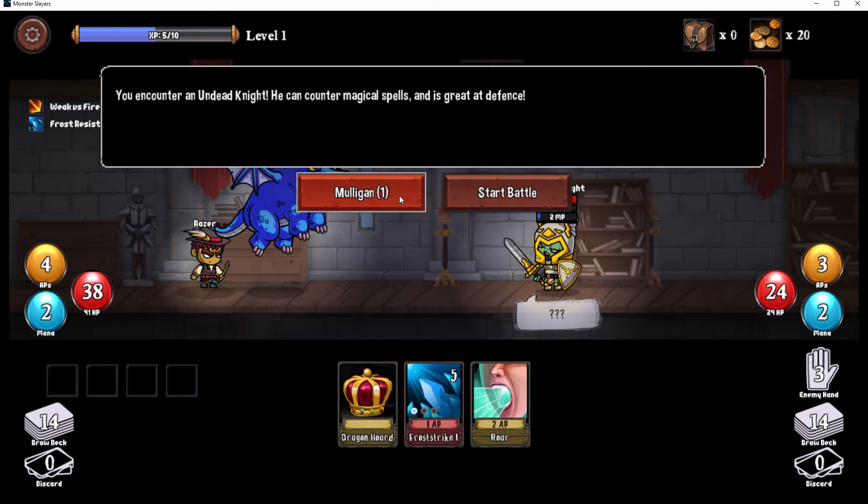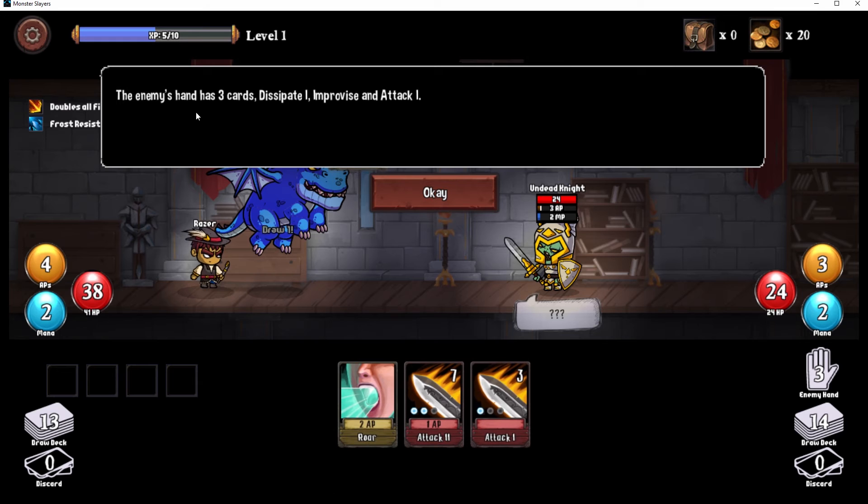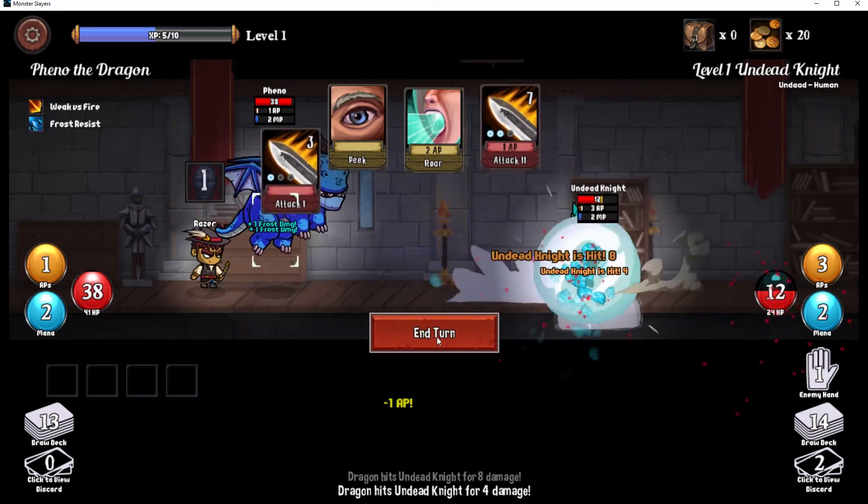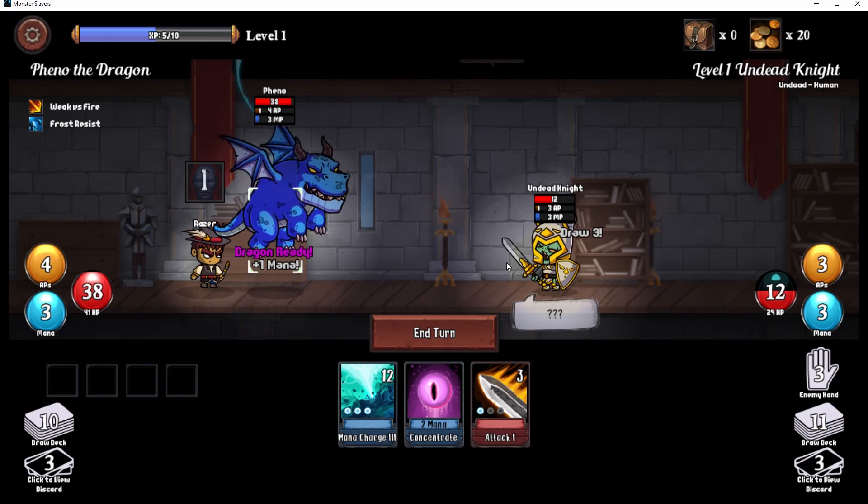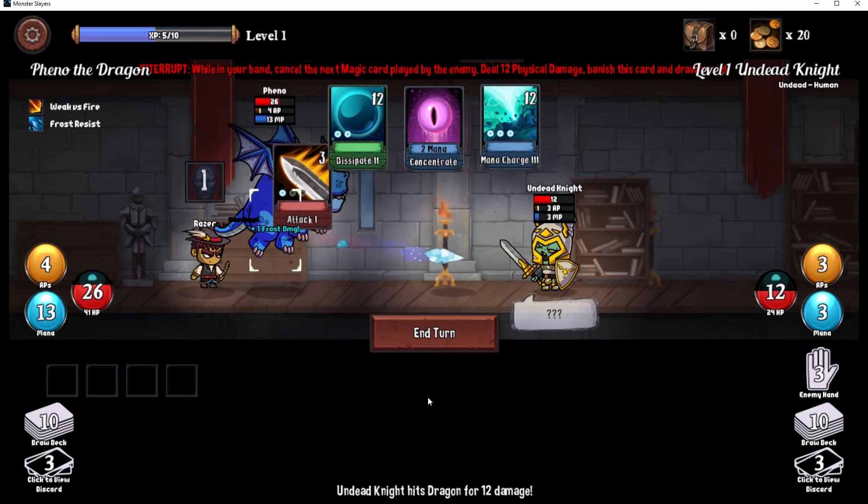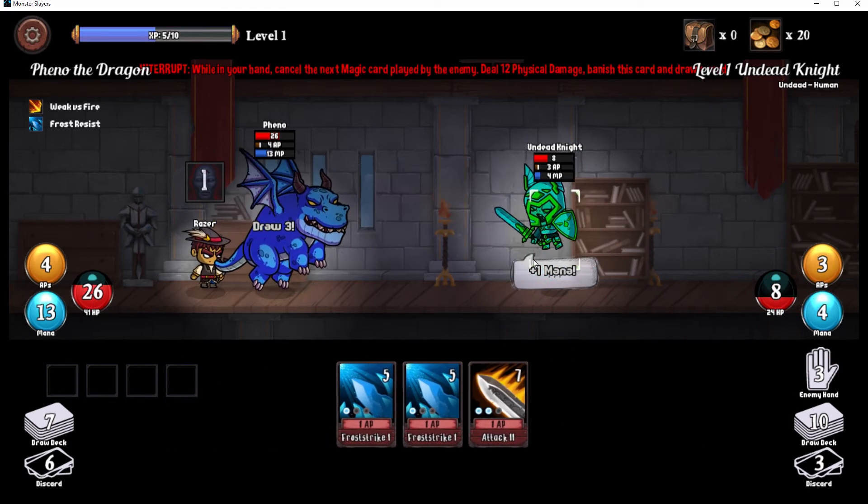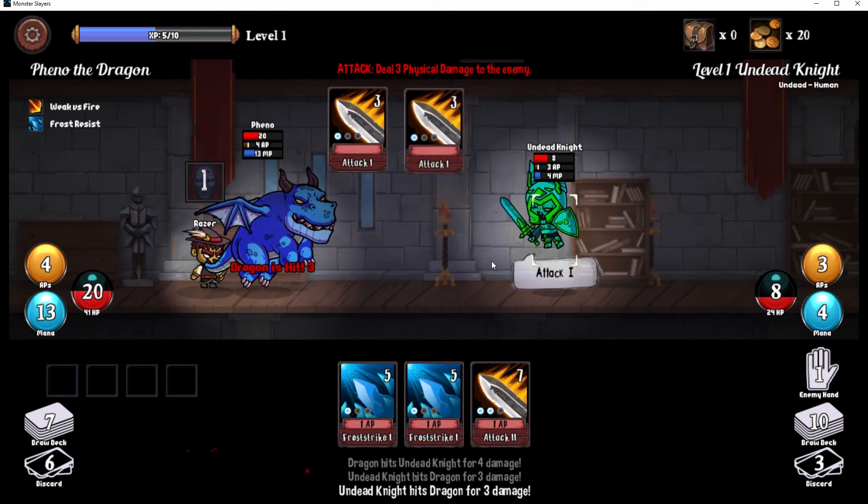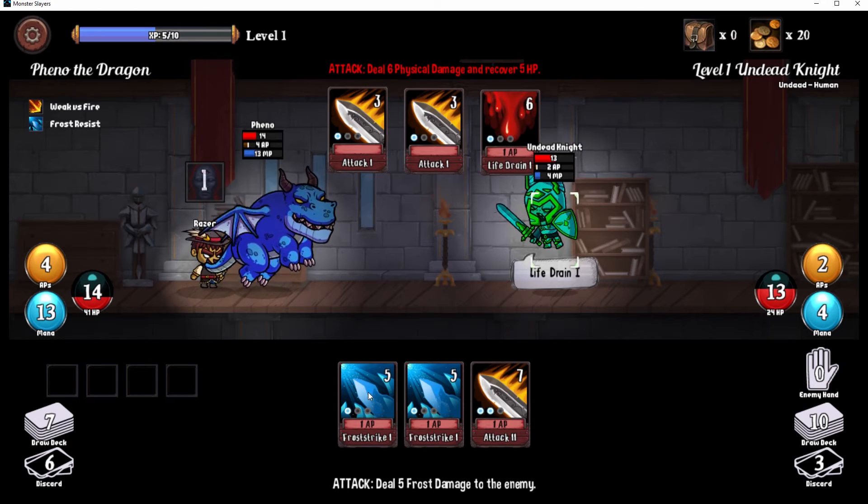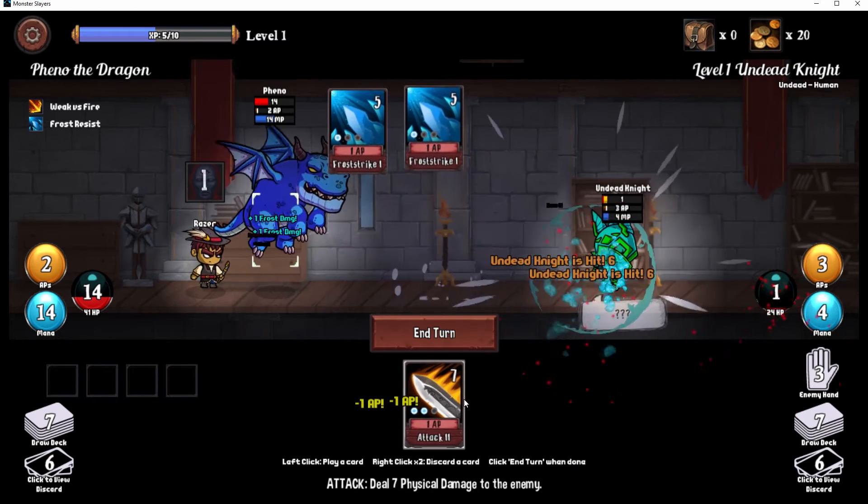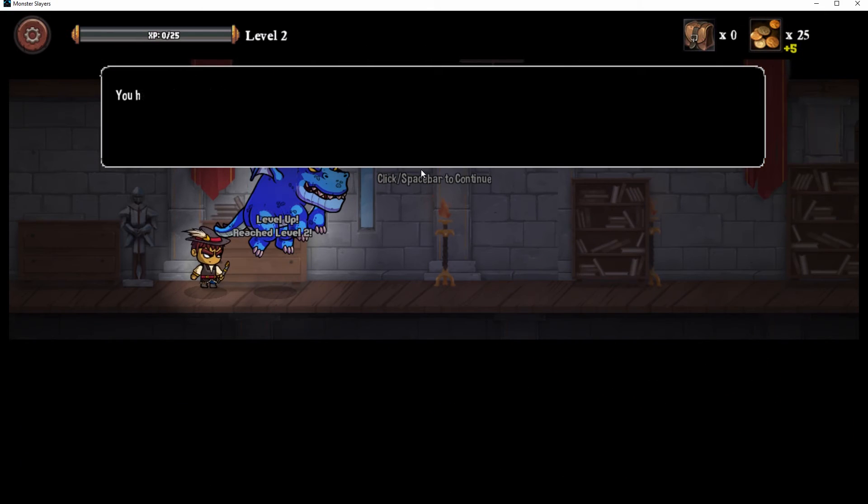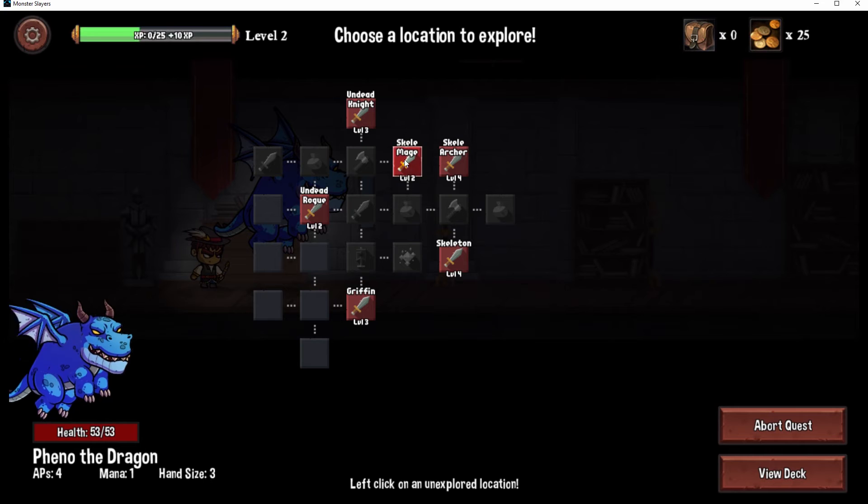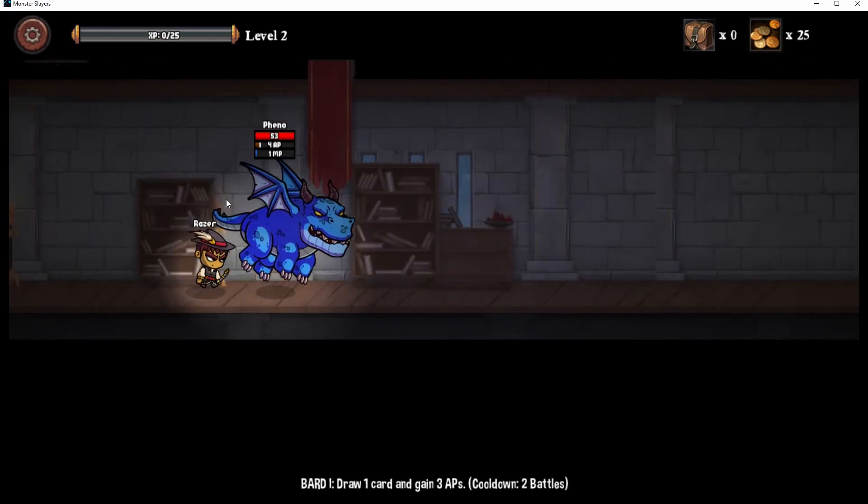Mulligan. Start battle. Peak. All right, roar. All right, attack, attack. What you're gonna do? Ow. No, dragon survive. Survive dragon. We can do it, we can do it. Can't take my dragon out. What is this?